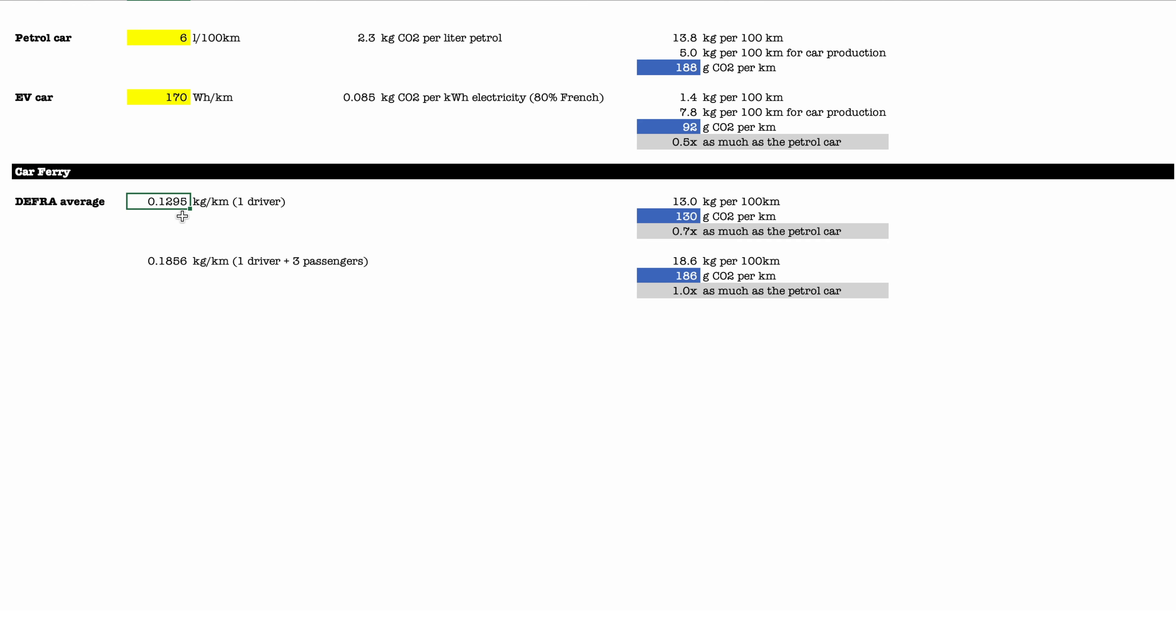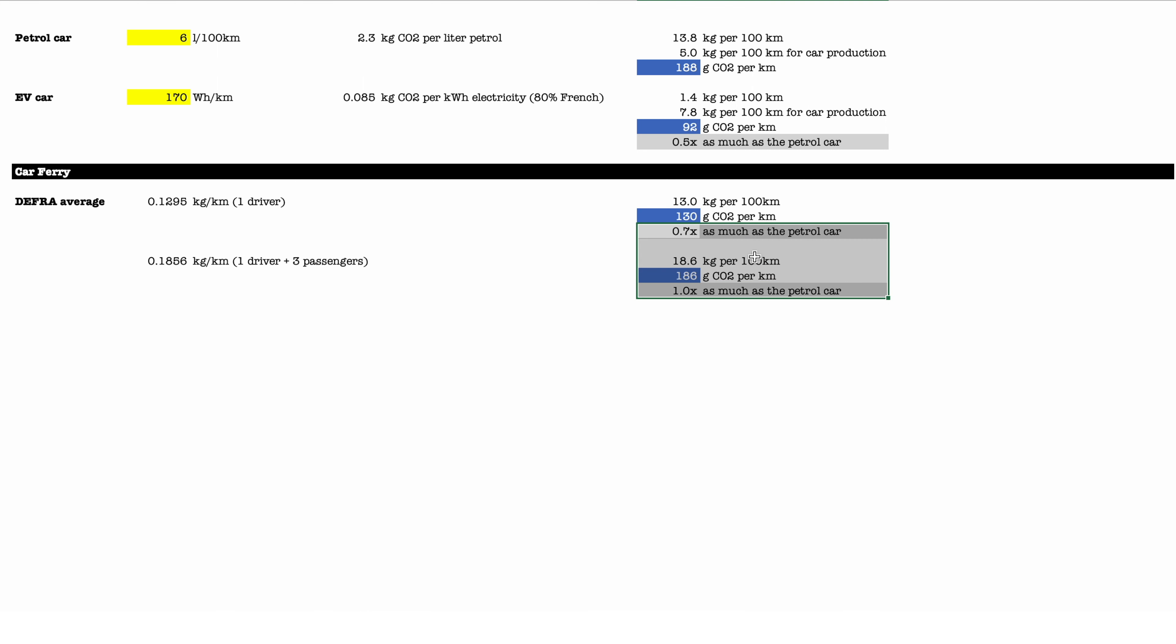And then you add a little bit for the passengers. So if you're looking at a car that has anywhere between one driver and one driver and three passengers, you're looking at about 130 grams of CO2 per kilometer and 186. So far so good, right? You're talking about they're about the same emissions as the petrol car, so that's pretty good.